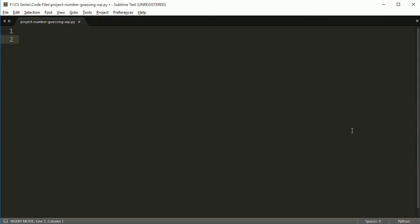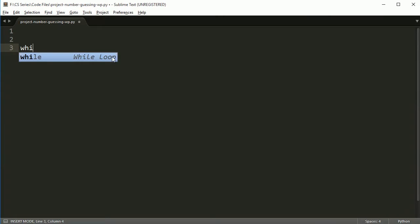Alright, so in this first one we're going to do a number guessing game and we're going to cover some of the topics like if statements and try except and while loops and things like that. Okay, so first thing I want to do though is I want to set up in this project a game loop.